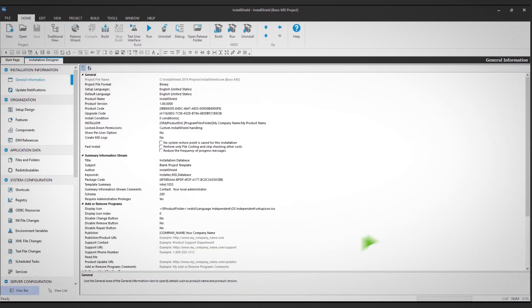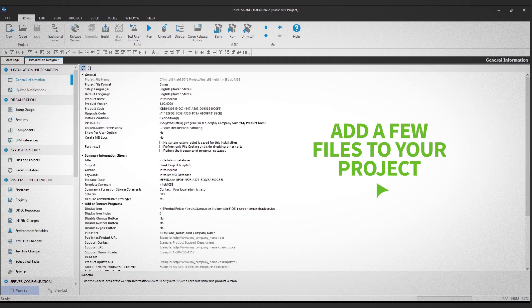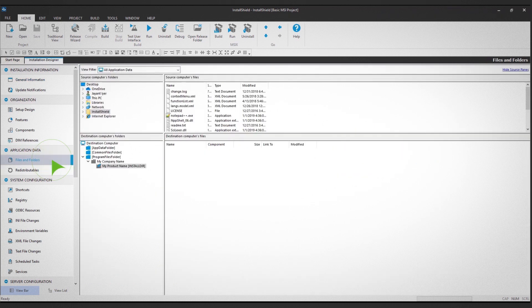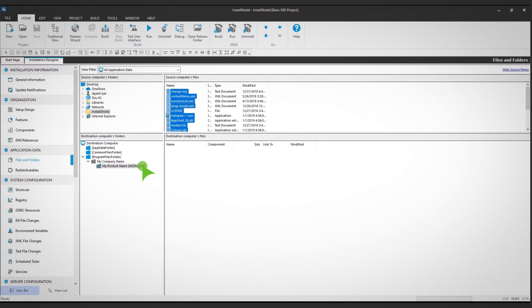Next, add a few files to your project. Click on the Files and Folders option in the left panel. Then, drag and drop your files.